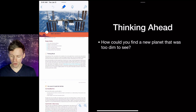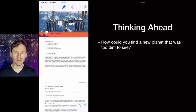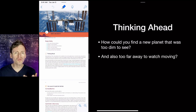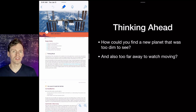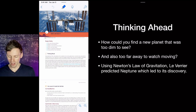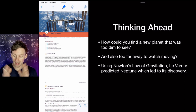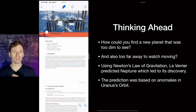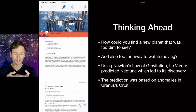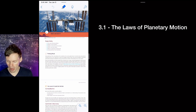Think ahead: how could you find a new planet that was too dim to see? If you were trying to look for something too far away, not visibly moving, too dim to really see — how would you discover if there was another planet? We could use Newton's law of gravitation, which is what Le Verrier did to predict Neptune. It was discovered based on anomalies in Uranus's orbit — Uranus didn't quite match where it was predicted, but we could fix it if we assumed there was another planet tugging on Uranus, and that turned out to be Neptune.